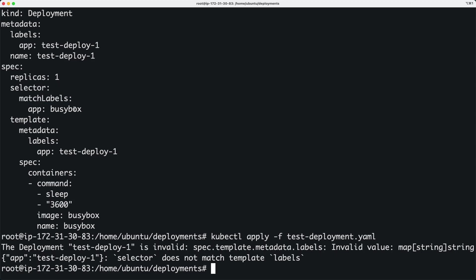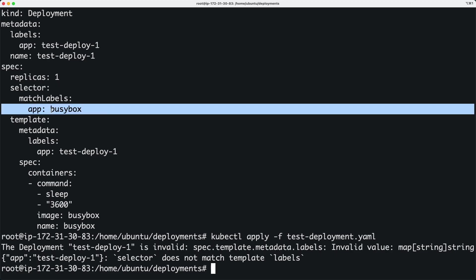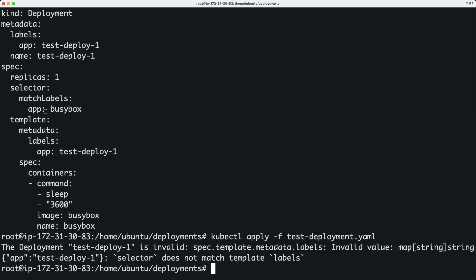Basically we're saying whichever pods has this particular label - app with the key app and then value busybox - whichever pods has this label, those pods will be managed by this deployment. But we do not have any pods with that label.